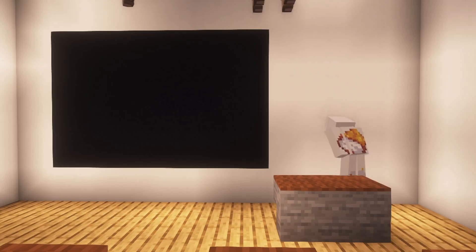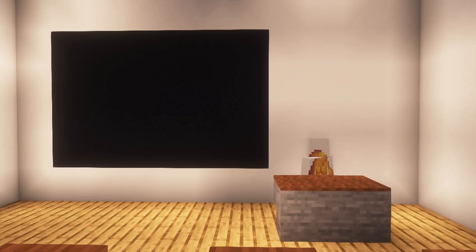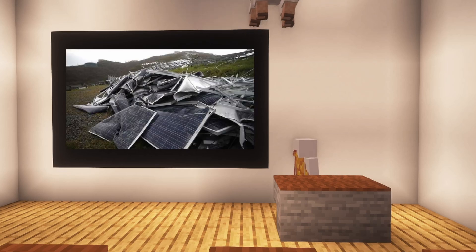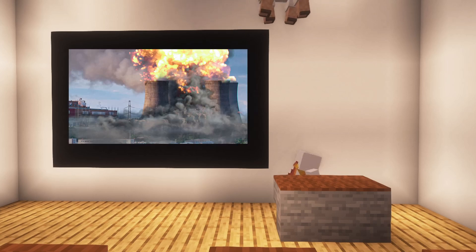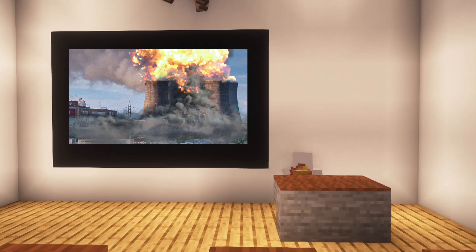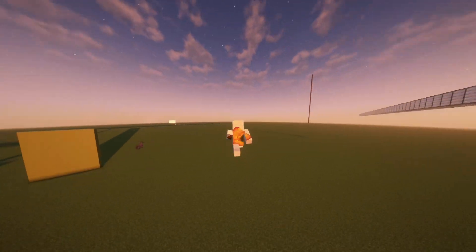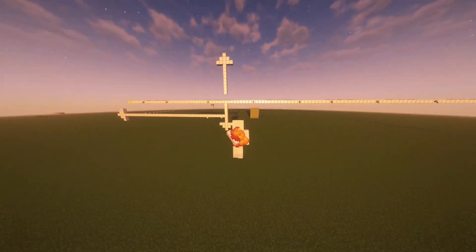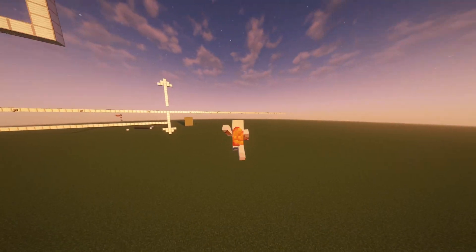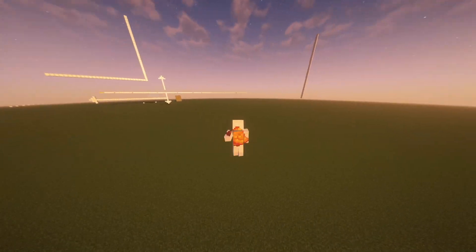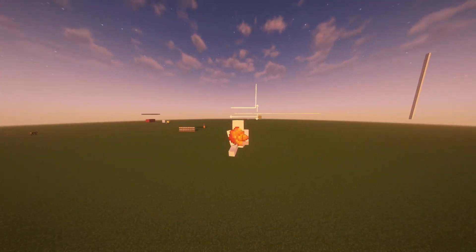Nuclear fusion would be the cleanest source of energy that we could harness. Fossil fuels are limited and cause global warming. Solar power is unreliable and not cost efficient. Nuclear fission creates radioactive waste and is not a renewable source of energy. So if we were able to find a way to harness the energy from nuclear fusion, we could create the first source of clean energy. On top of this, it produces helium, which is projected to run out in about 300 years.